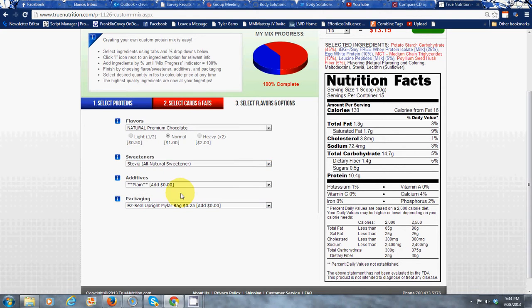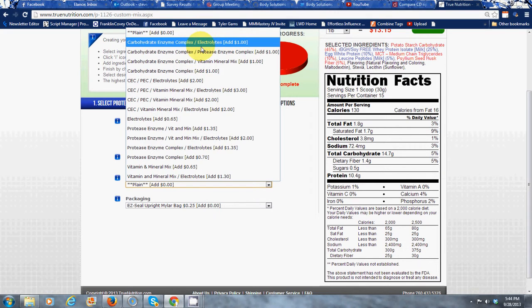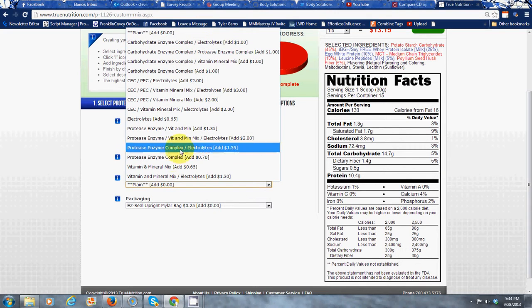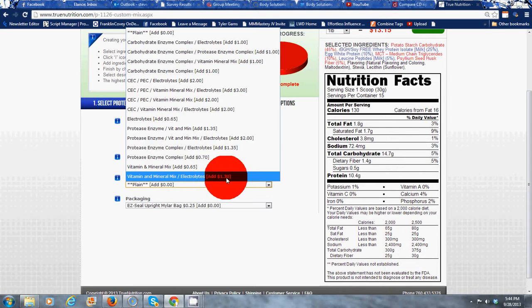And for additives it's going to say do you want vitamins and minerals and all that stuff. So I would pick the last one here that says vitamins, minerals, and electrolytes. Right there.